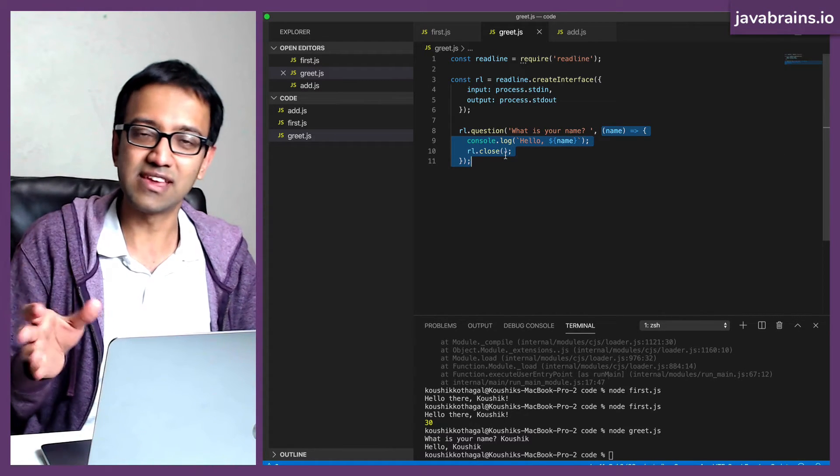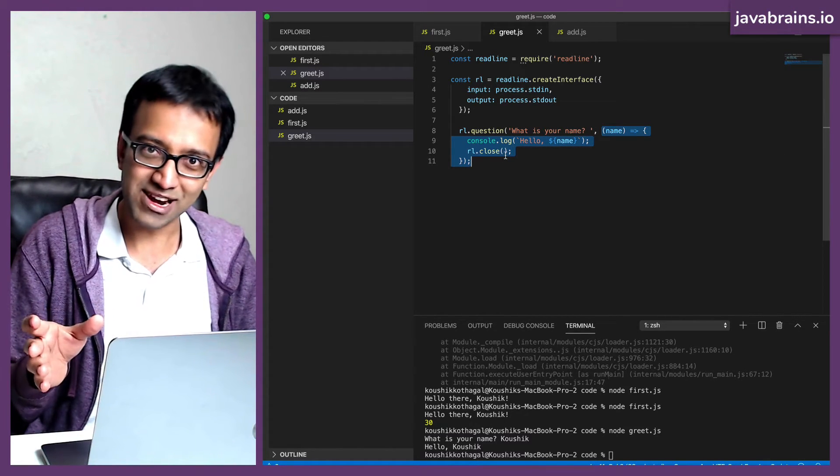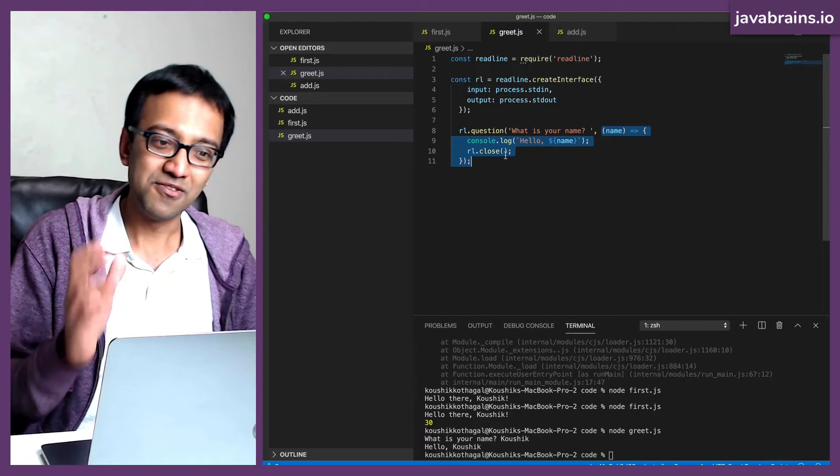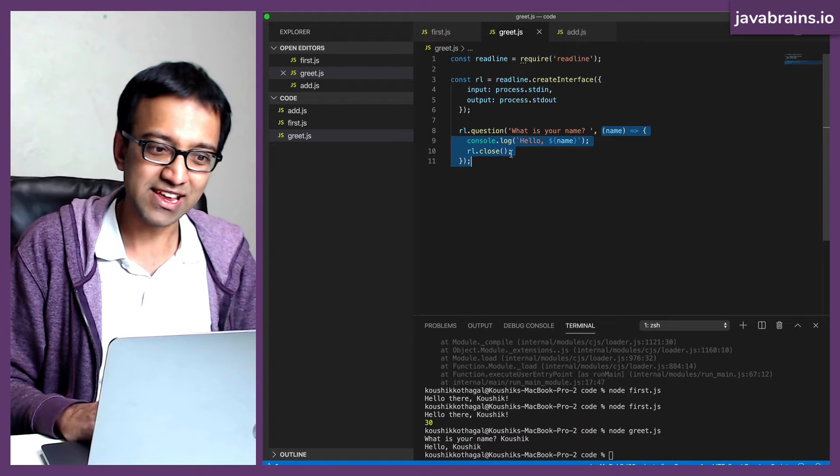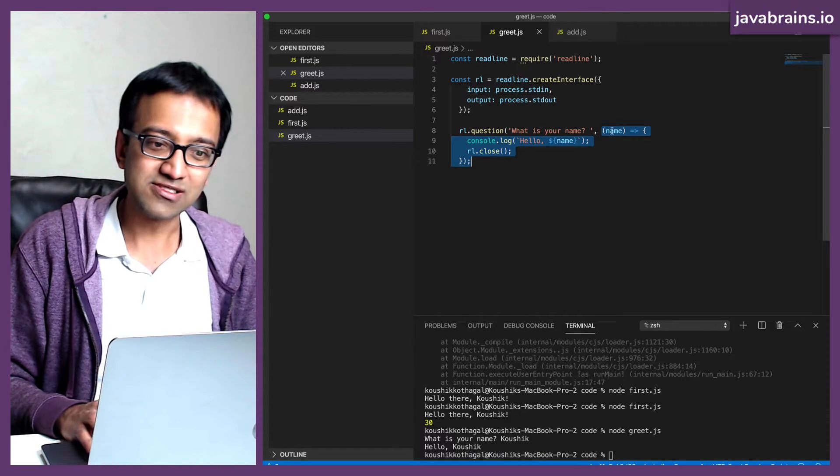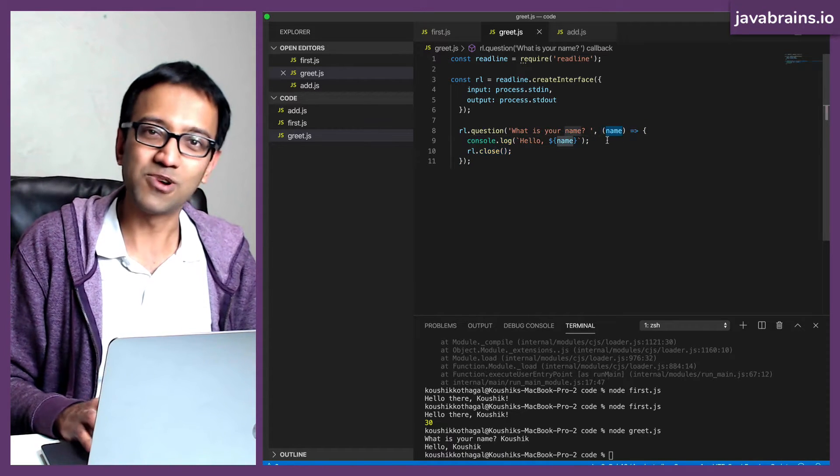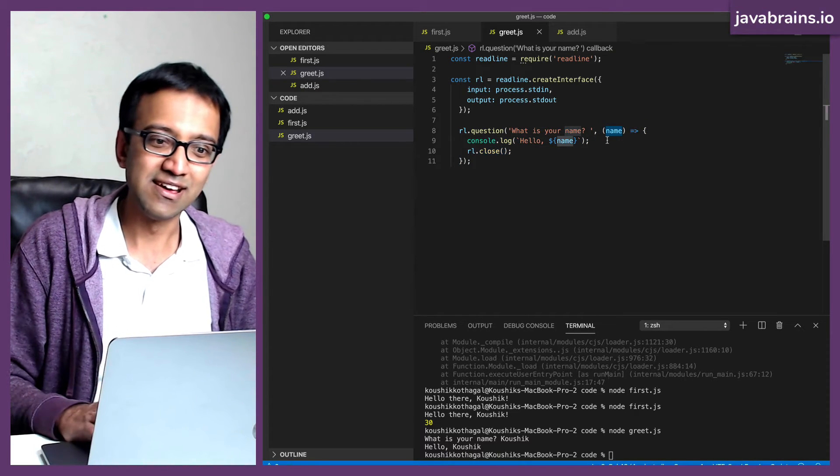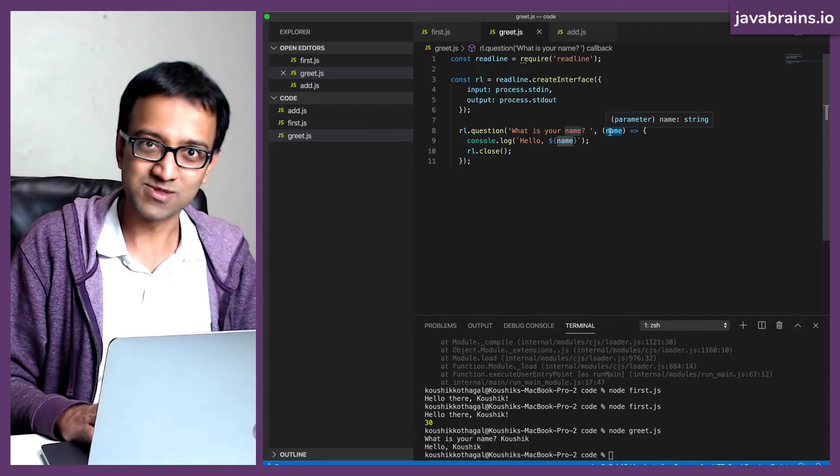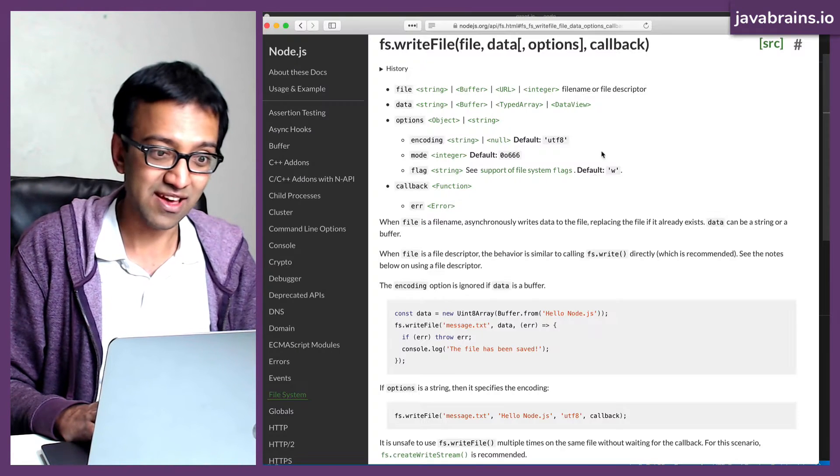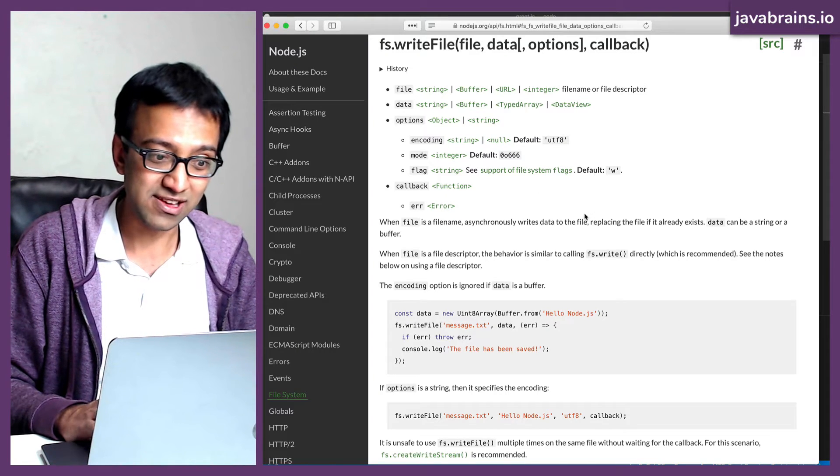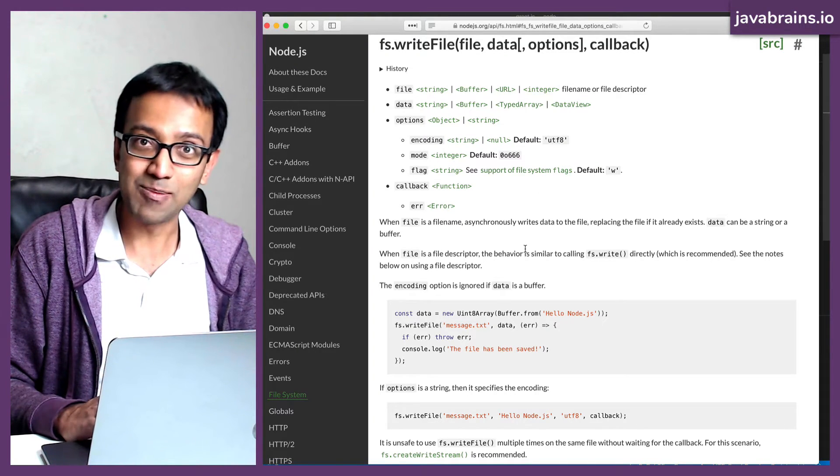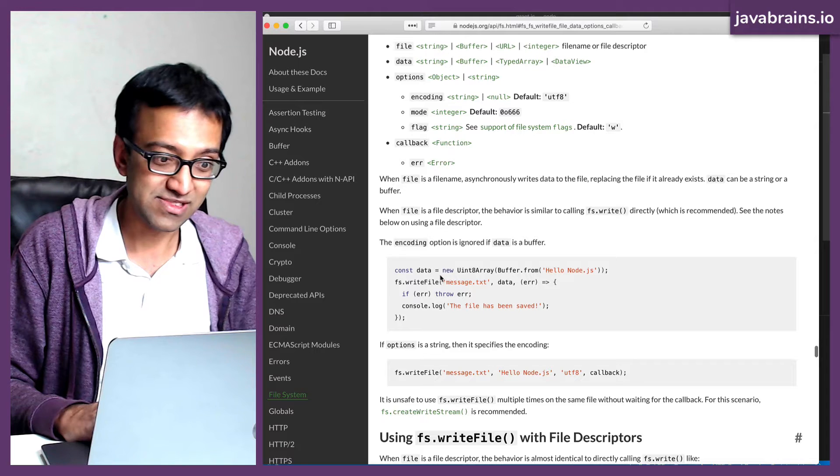It was basically saying, hey, this guy is taking his own sweet time writing his name. When he's finished writing, call this function and pass whatever is written as an argument to this function. That's what this did.